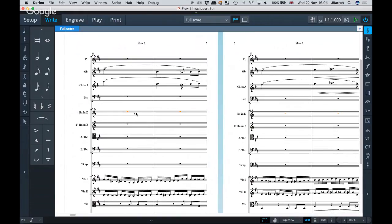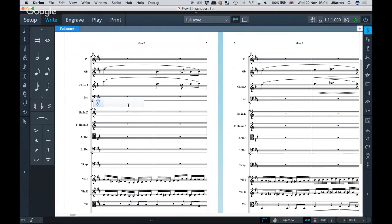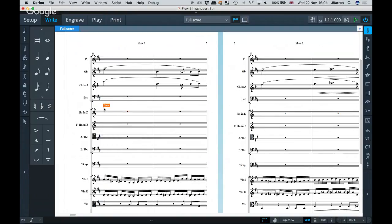There's a cues button on the bottom right-hand side, but there's also a shortcut. If I press Shift+U I get a little cues popover — you'll be quite used to our popovers by now. I type the letter O and it shows all instruments with an O. I'll select Oboe, and a little flag appears telling me in the score that I have an Oboe cue.